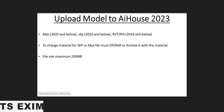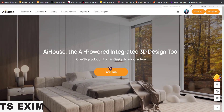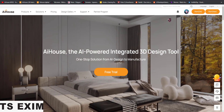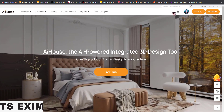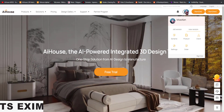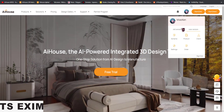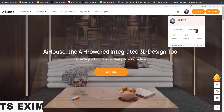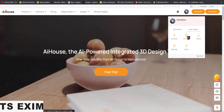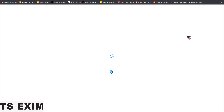Let's get into it. First thing first, come to Airhouse. There's an old version and there's a new version — come to the new version and select Product.